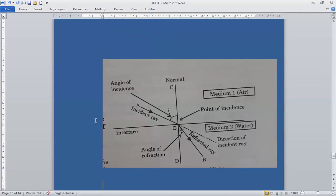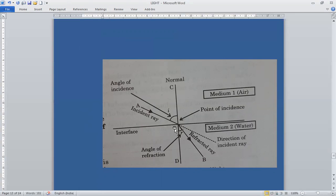We will study various terms associated with refraction. This is the incident ray — AO is the incident ray. A ray of light that travels from one material medium into another medium is called the incident ray, represented by AO in this figure.